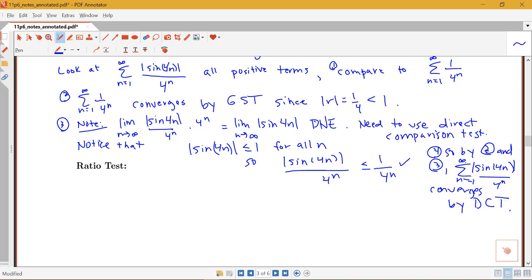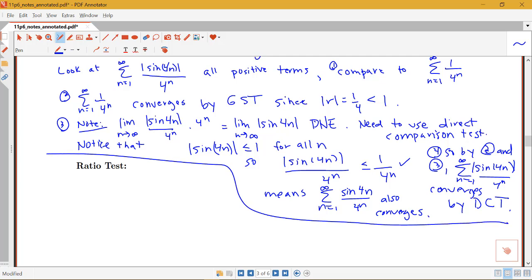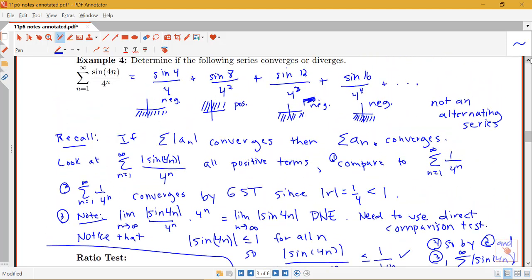Since this absolute value series converges, the sum from n equals 1 to infinity of sine of 4n over 4 to the n also converges — because if the sum of the absolute value converges, then the sum without the absolute value converges too. Keep this technique in mind for situations where a series is not alternating but also not all positive: look at the sum of the absolute value and apply a comparison test. That can be a very helpful technique in those situations.